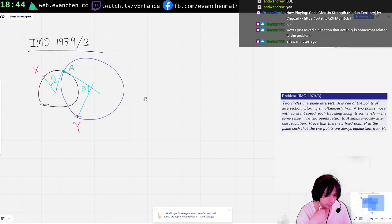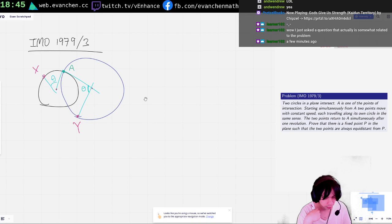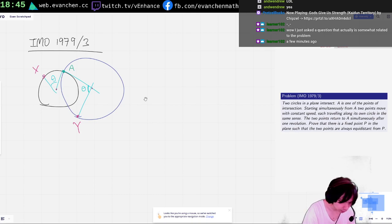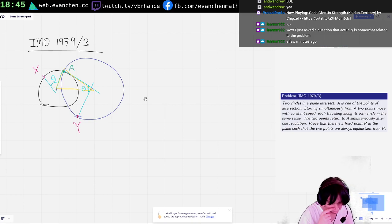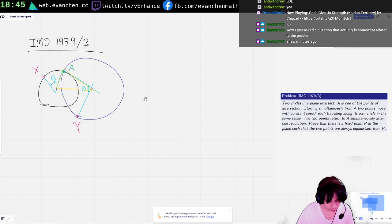I have two spirally similar triangles. So there's a spiral similarity at A which sends... I'm going to look at this triangle. There's a spiral similarity — actually it's a rotation, right? Well, one of them's a rotation, but it's not the...